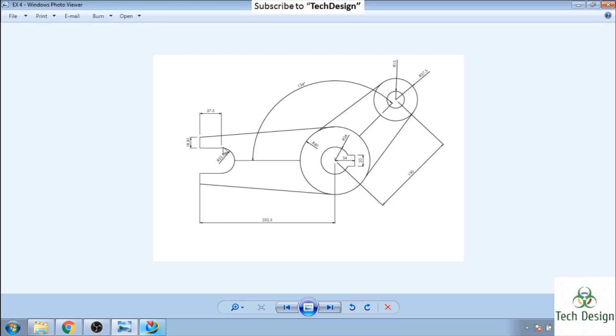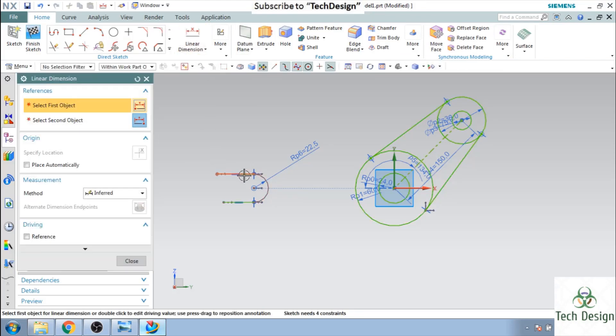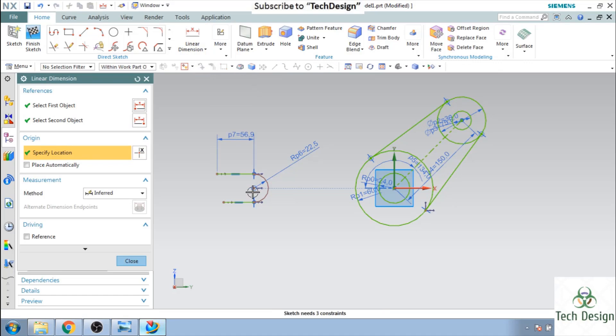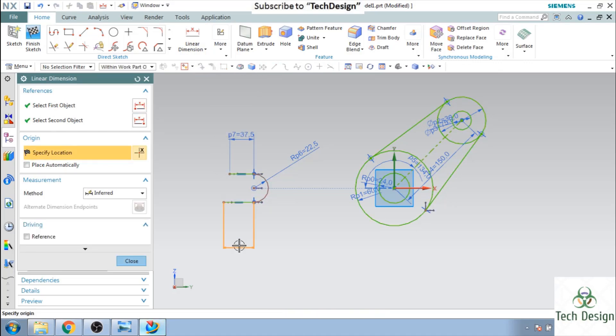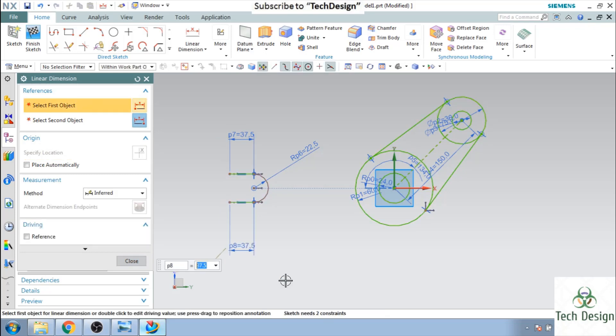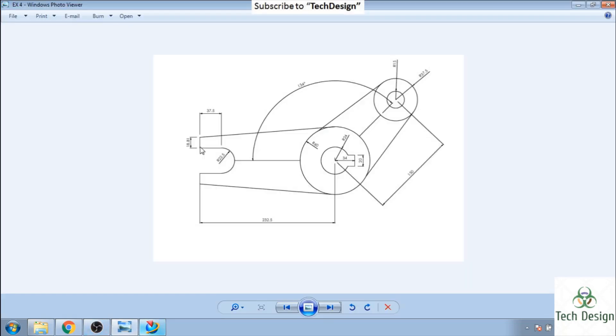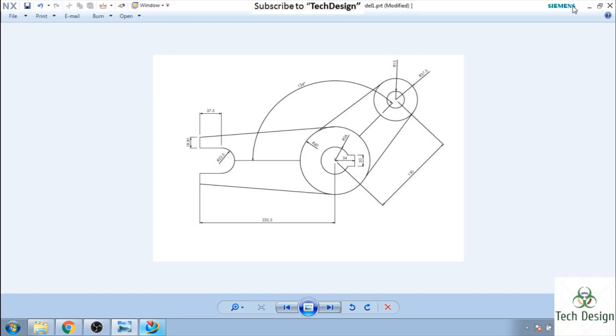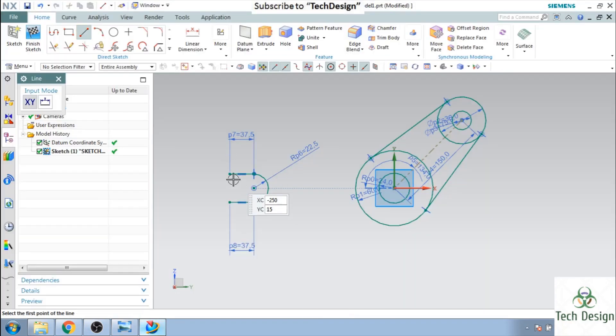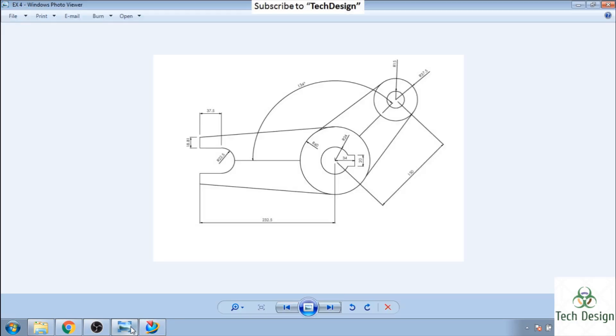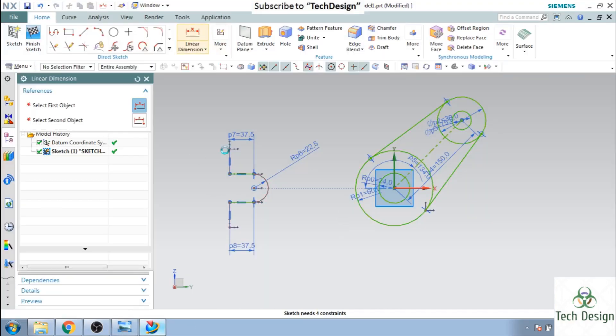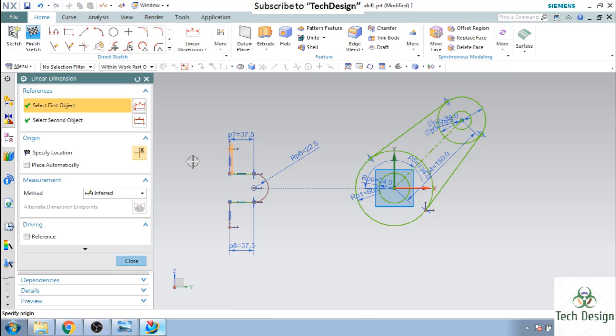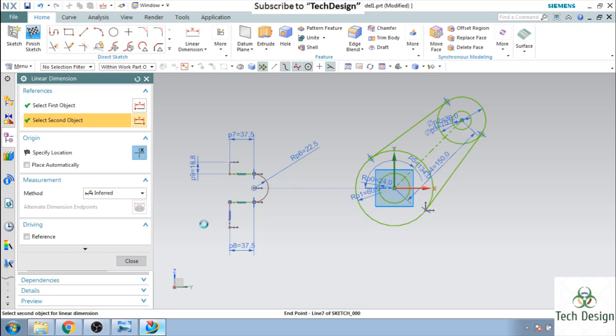This length is 37.5, so let us give this dimension as 37.5 and this also 37.5. And now you can see here 18.81 is the distance here, so let us draw that 18.75 here and as well as here, sorry 18.81 dimension, this is 18.81 and here as well it is 18.81.